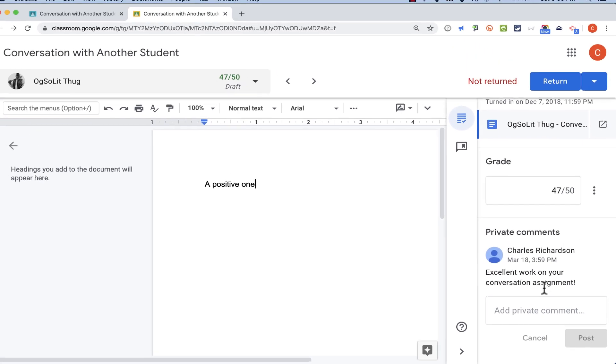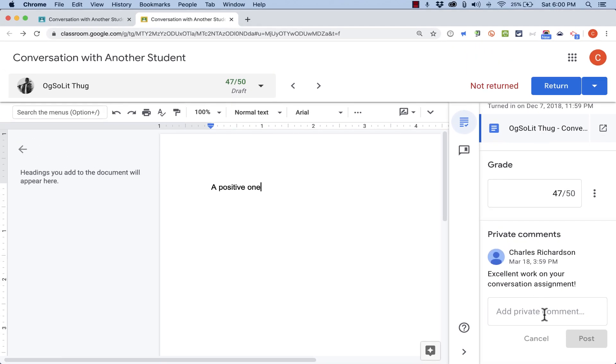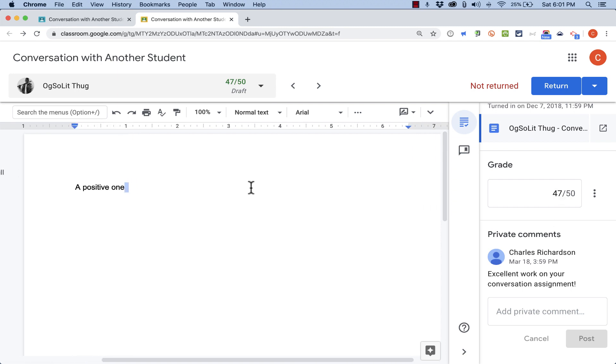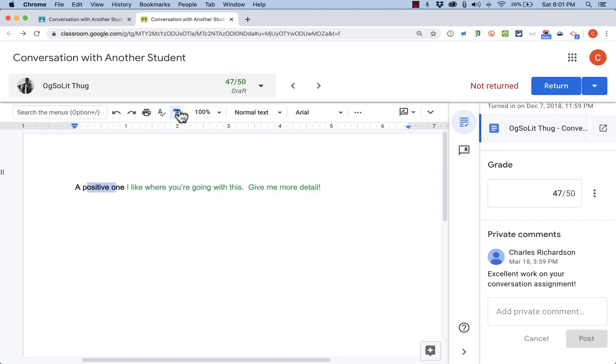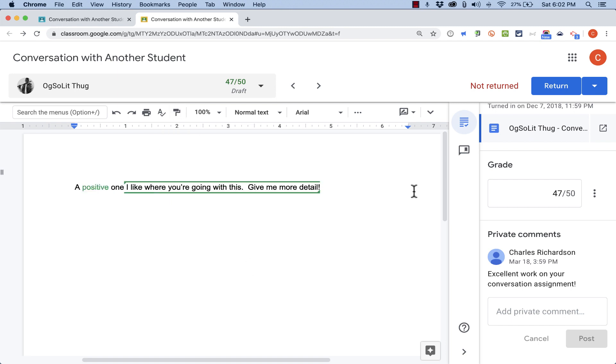Now notice, in addition to typing a comment here and assigning a grade here, I can also go up to the actual document that was turned in. And I can put in some teacher comments. I can even highlight specific words or phrases by clicking and dragging to select them, and then clicking this Paint Format button.